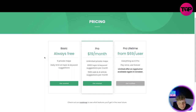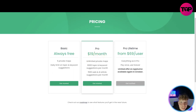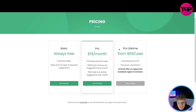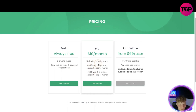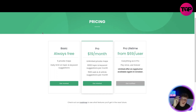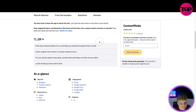Basic is always free — you get five private maps with a daily limit on topics and keywords. If you want to go Pro, it's $19 a month — remember that. The Pro Lifetime is $69 per user — pay once, use forever. It's a limited offer on AppSumo, available again in October. Right now on the website the Pro plan gives you unlimited private maps, 6,000 topic and keyword lookups, and 1,500 web results.